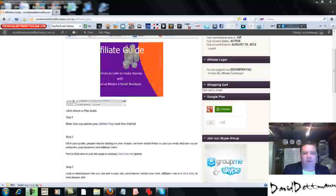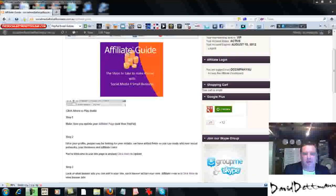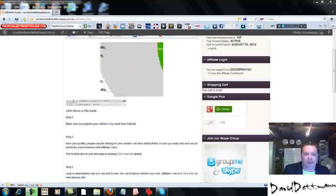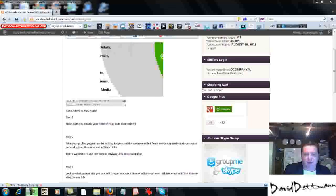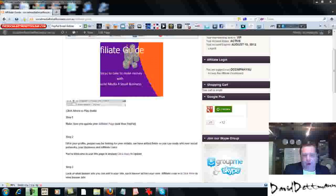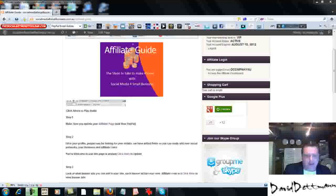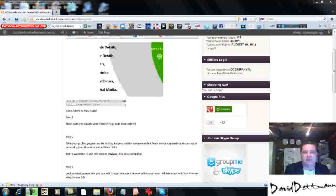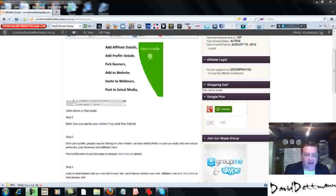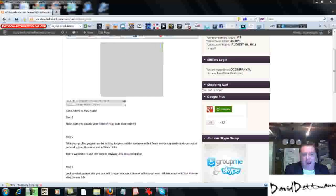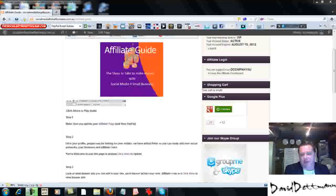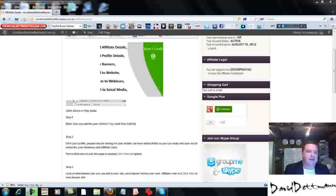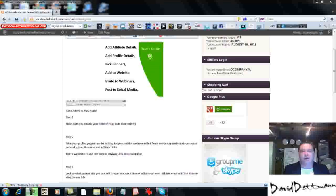Hi there, this is David Dettman for socialmediaforsmallbusiness.com.au and we're covering the Affiliate Guide Step 2. Step 2 is about your profile. You need to fill in a profile on this site so people can get your primary business links, your affiliate links to our products we endorse through the training courses, and so other people can make contact with you on the site. Our system is a little bit like a version of Facebook but not as fancy as Facebook.